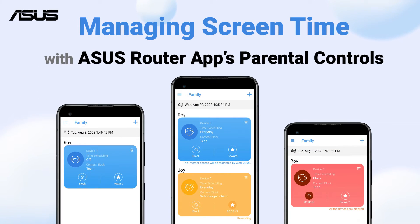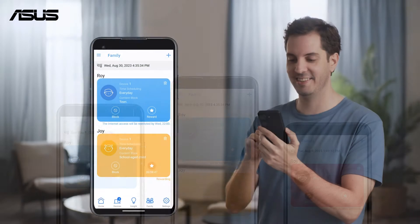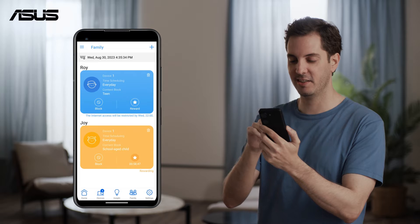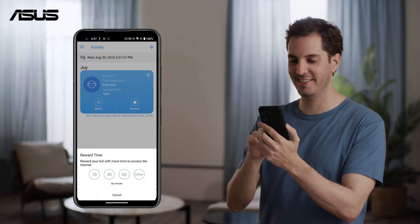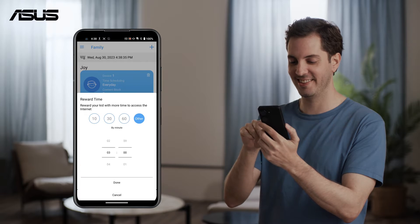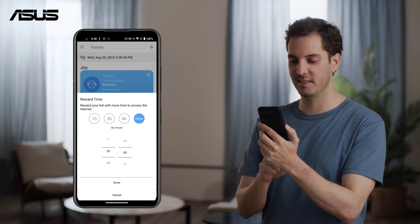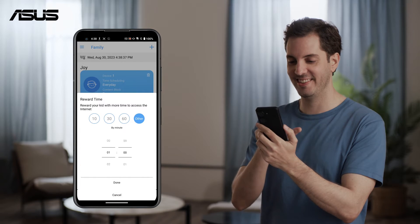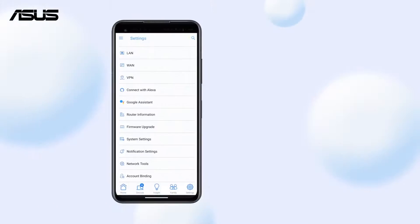In this video, we will guide you on using the ASUS Router App to manage screen time for your family members.